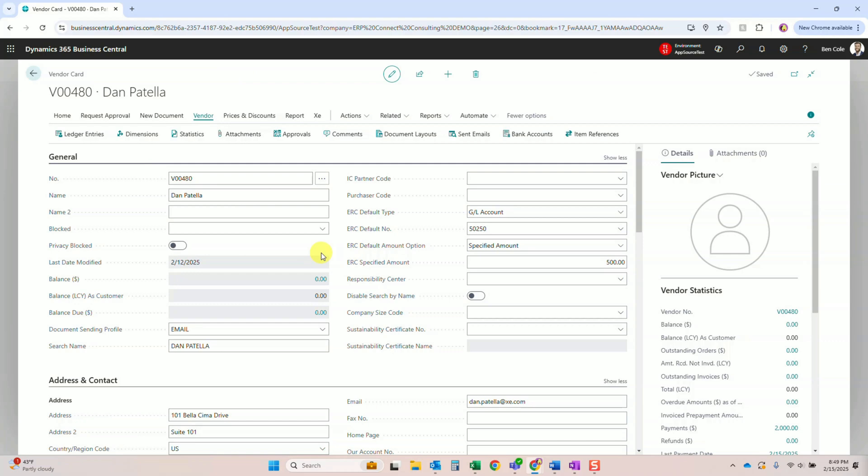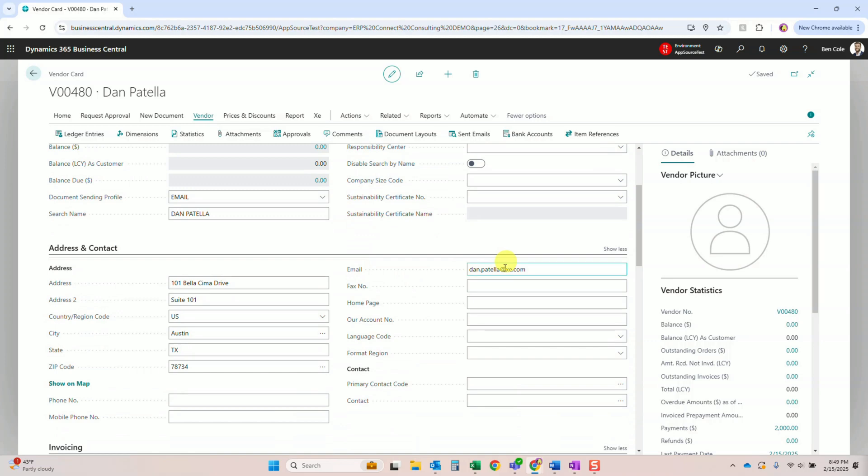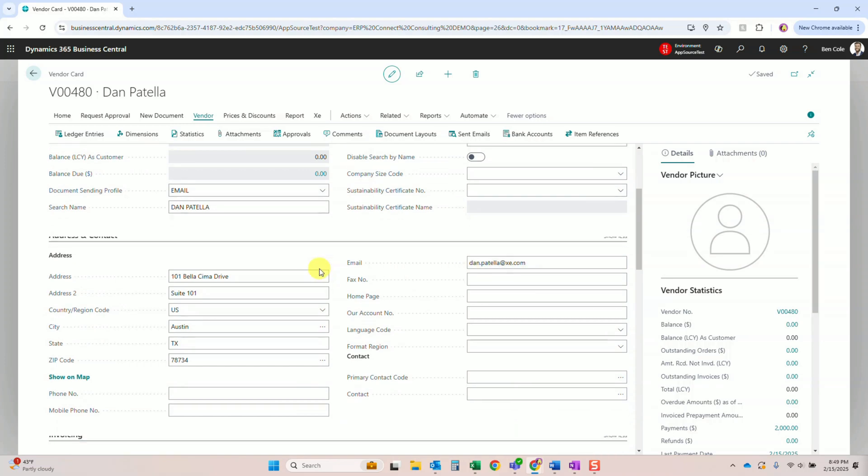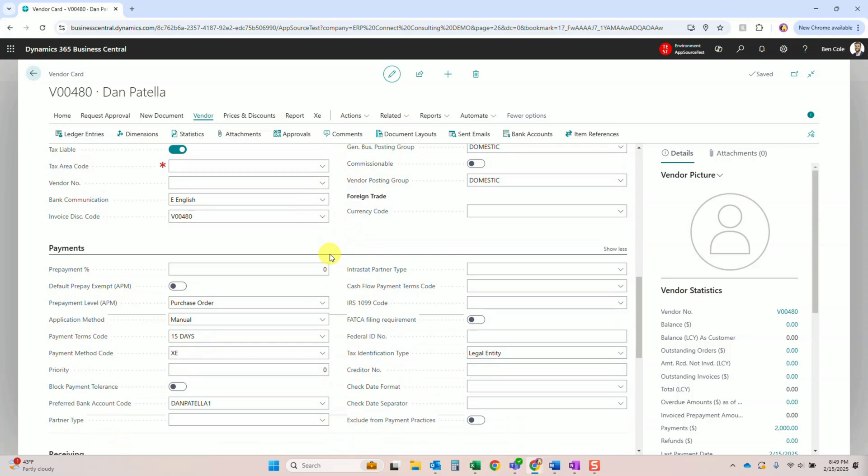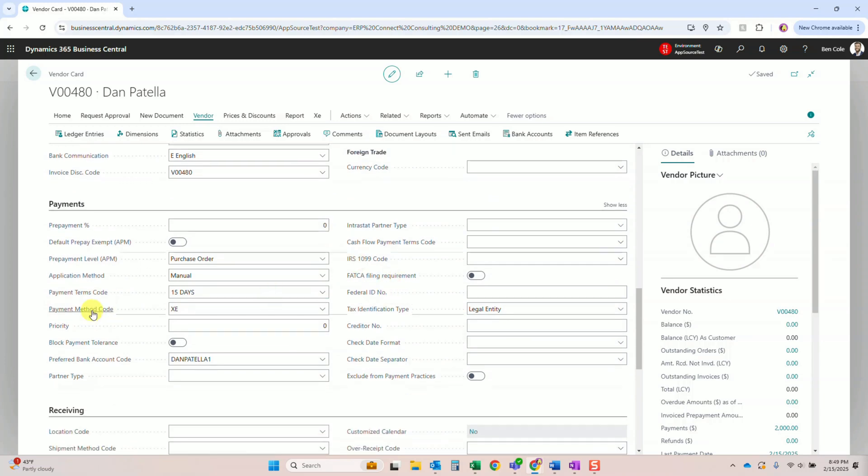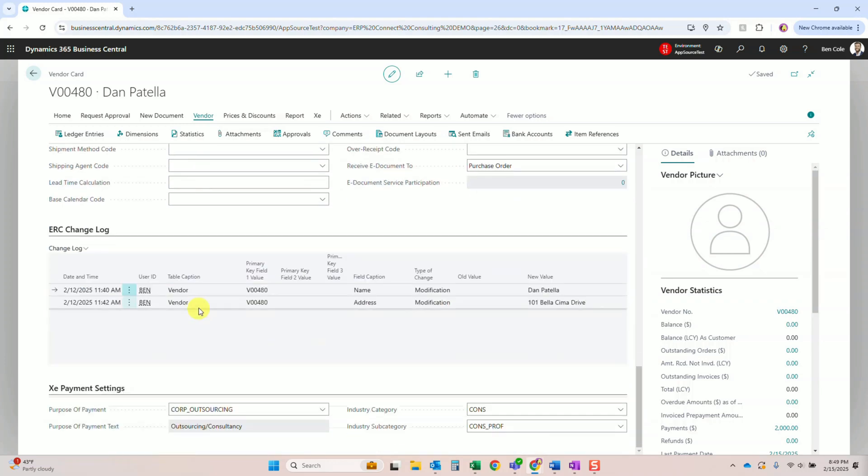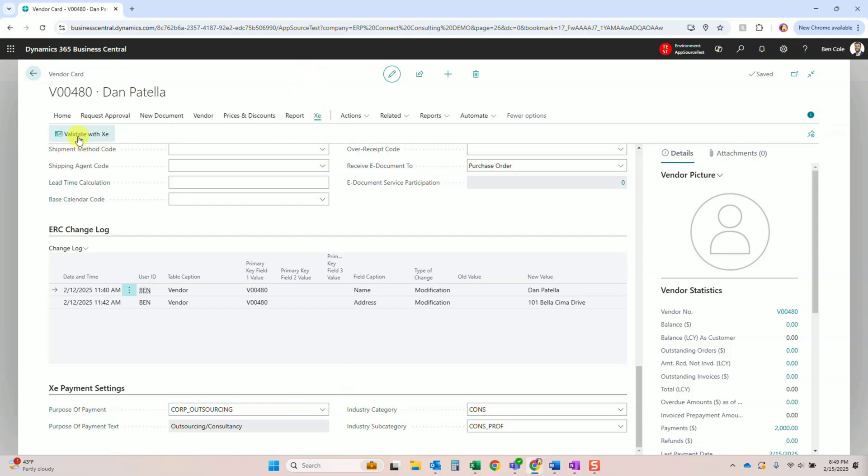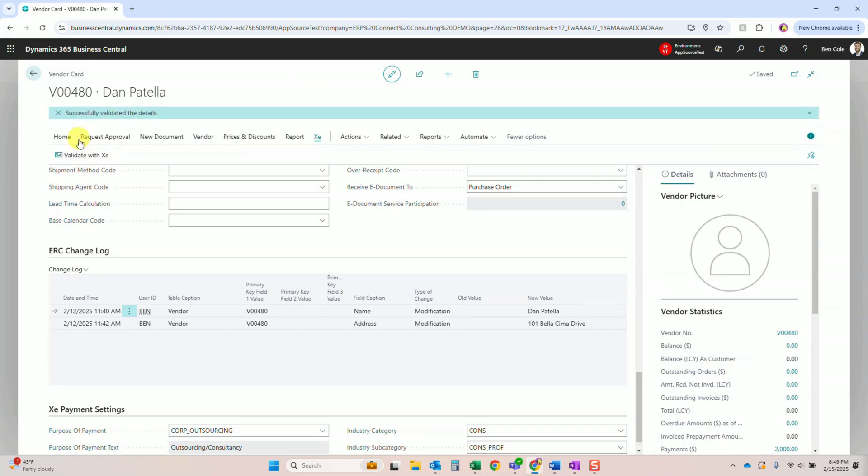So we'll go back to the vendor card. Here's that default purchase line that we showed earlier, so the GL account and the amount. We've got a payment method code of XE - now you'll want to tag that to ensure that these are getting paid via XE. We've defaulted our preferred vendor account here, and there are a few additional purpose of payment and category fields that you'll also want to select. The final thing you can do here is validate with XE. This will ensure that you've set up the vendor correctly as well as the vendor bank account, so that these vendors can be paid with the XE tool.